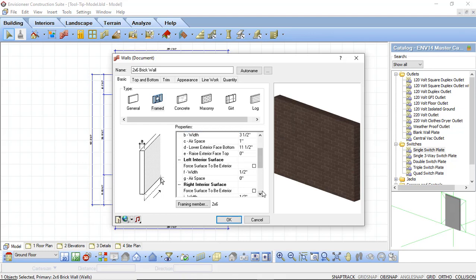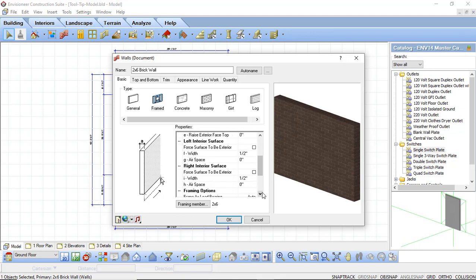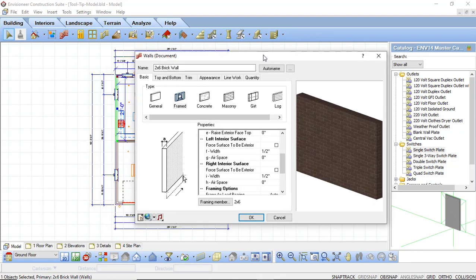Next we have the left and right interior surface option. These options allow you to control the interior line of your wall. If you have an interior surface on the left or right hand side it is going to be by default half an inch thick. You can adjust this so that it represents a thicker drywall material, or you can also adjust the actual airspace. So if you wanted to add in a furring strip between your wall and your drywall you can adjust that by adding in the airspace option. There is also a forced surface to be exterior on both the left and right side, so depending on the way the wall was drawn in you can determine what the left and right side of that wall is going to be.